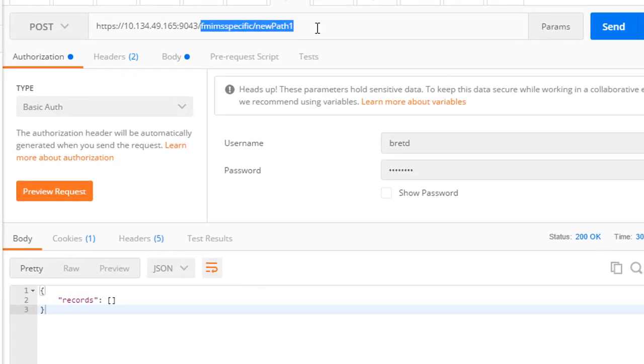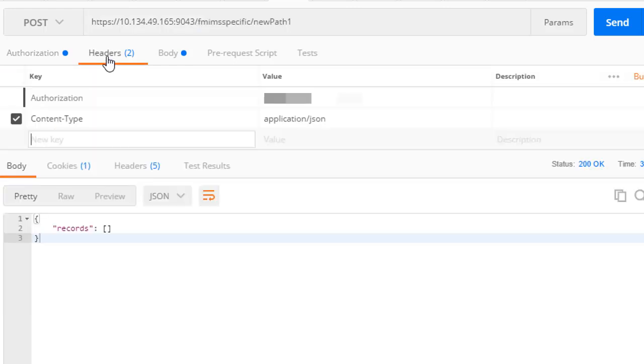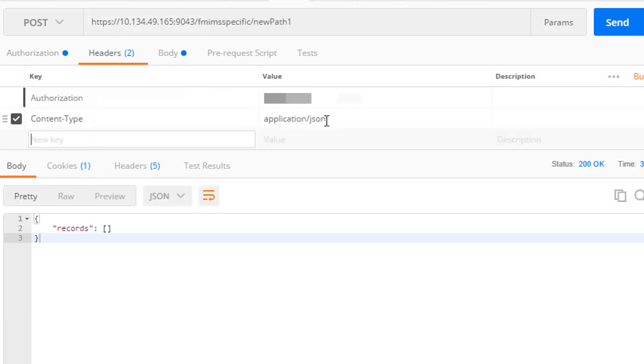Using Postman again, we can test our specific method API. As with generic, an initial API request requires a basic authorization header to authenticate the calling user, and a content type header with the value application JSON.